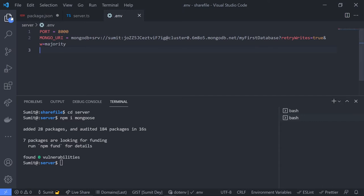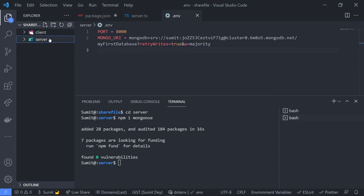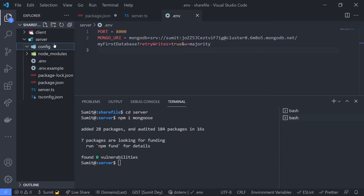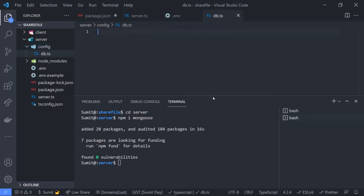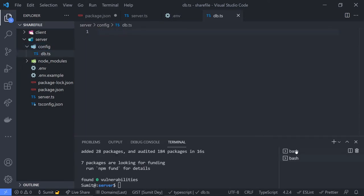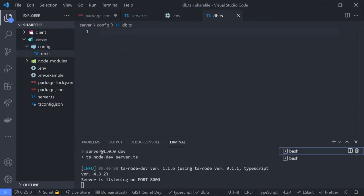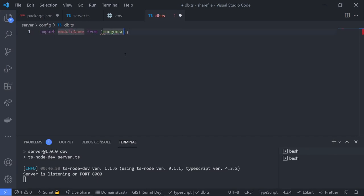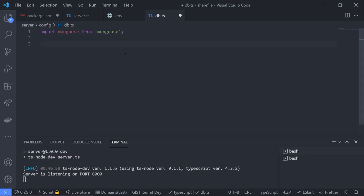Now let's create a function to connect our app to the database. Inside the server folder, create a folder called 'config', and inside it create a file called 'db.ts'. Make sure the server is running. Import Mongoose from the mongoose package.